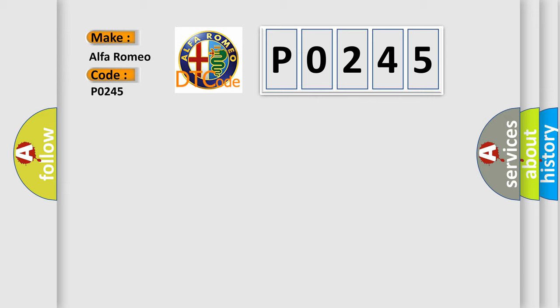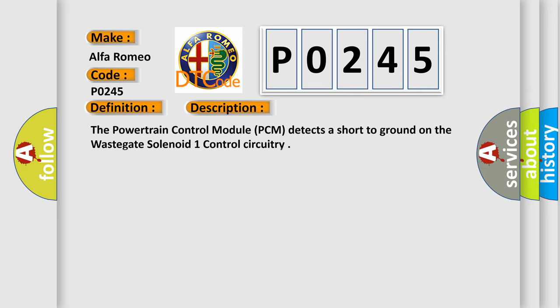For Alfa Romeo car manufacturers, the basic definition is: Turbocharger supercharger wastegate solenoid low. This is a short description of this DTC code. The powertrain control module PCM detects a short to ground on the wastegate solenoid 1 control circuitry.